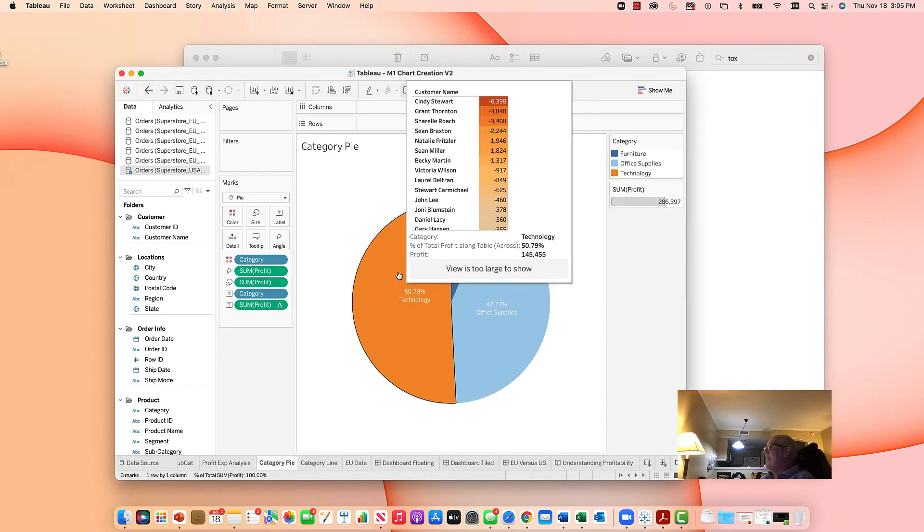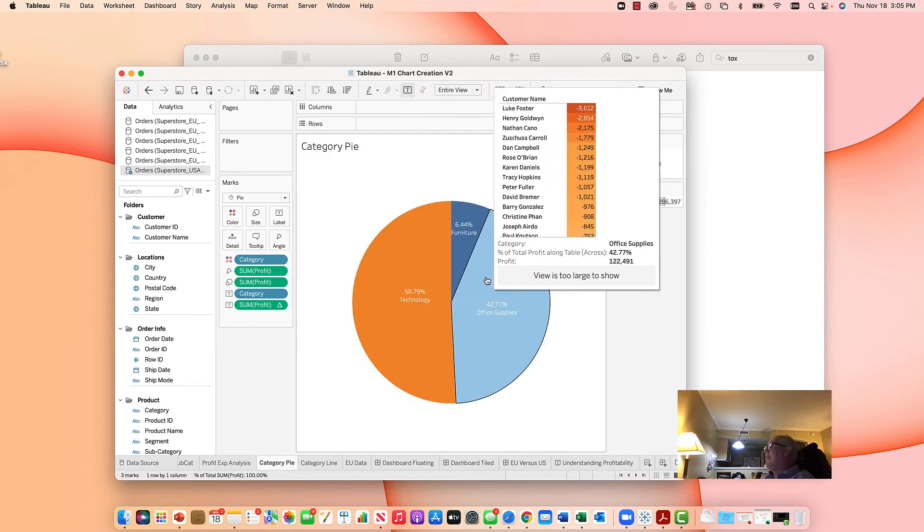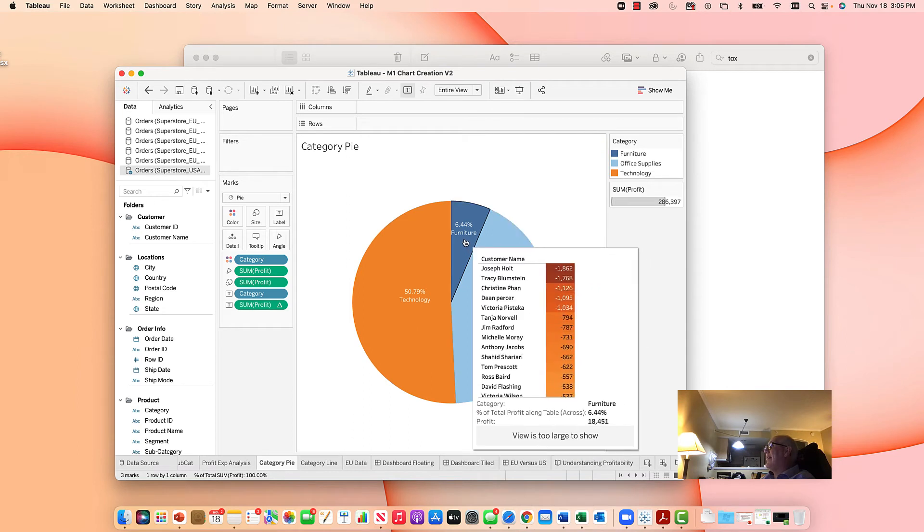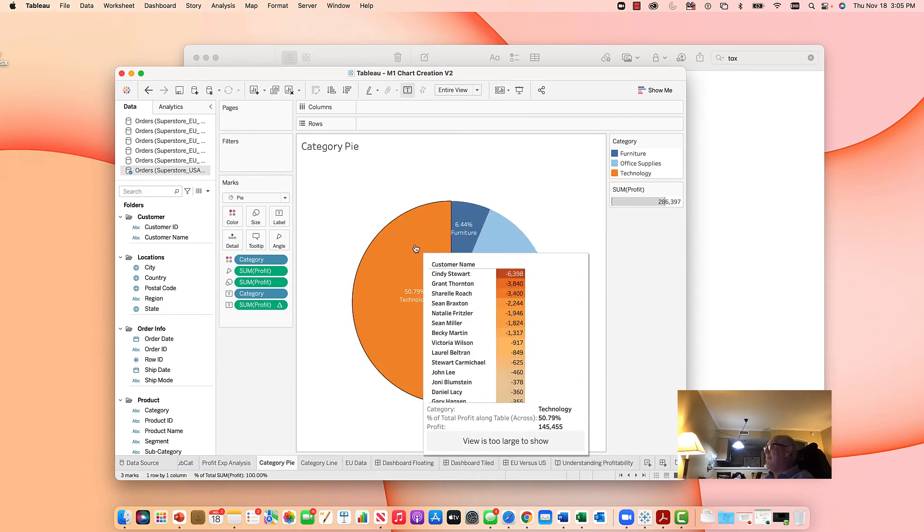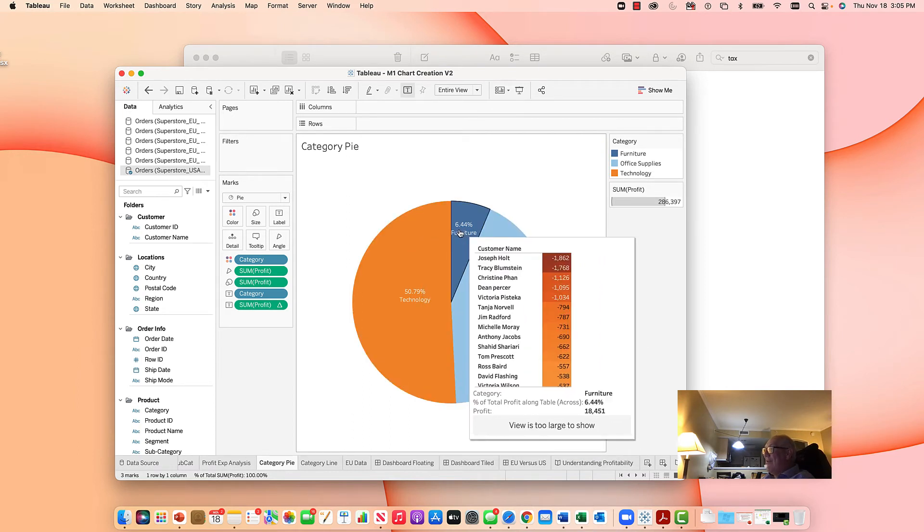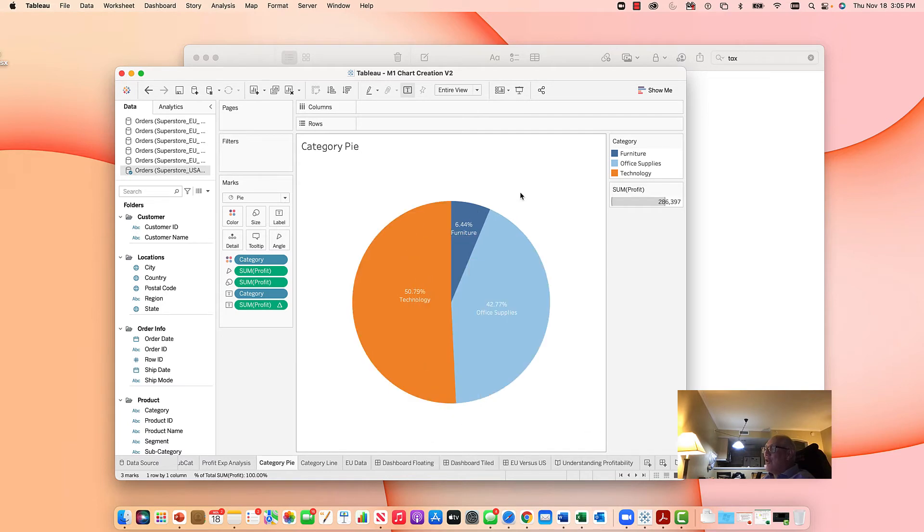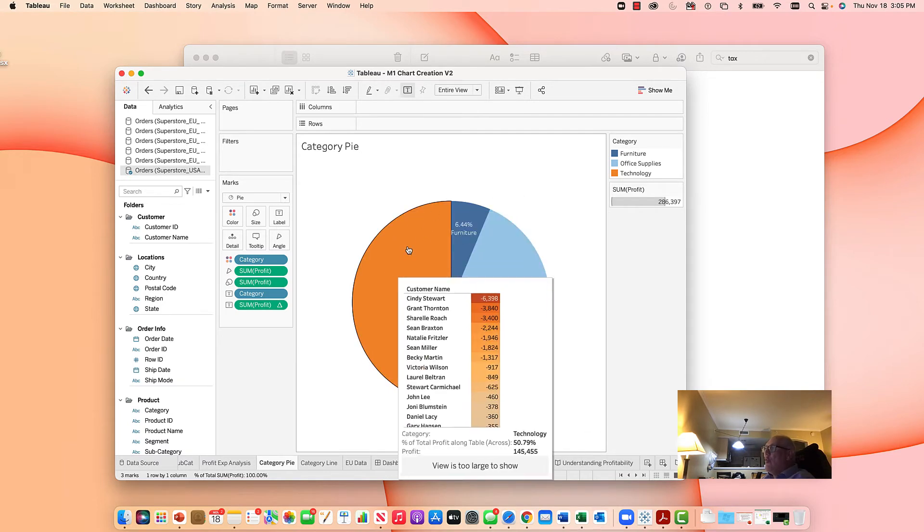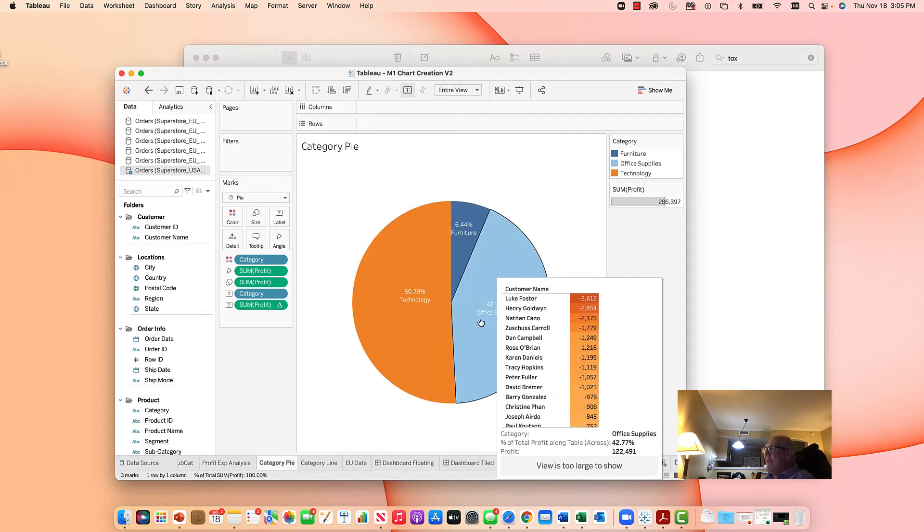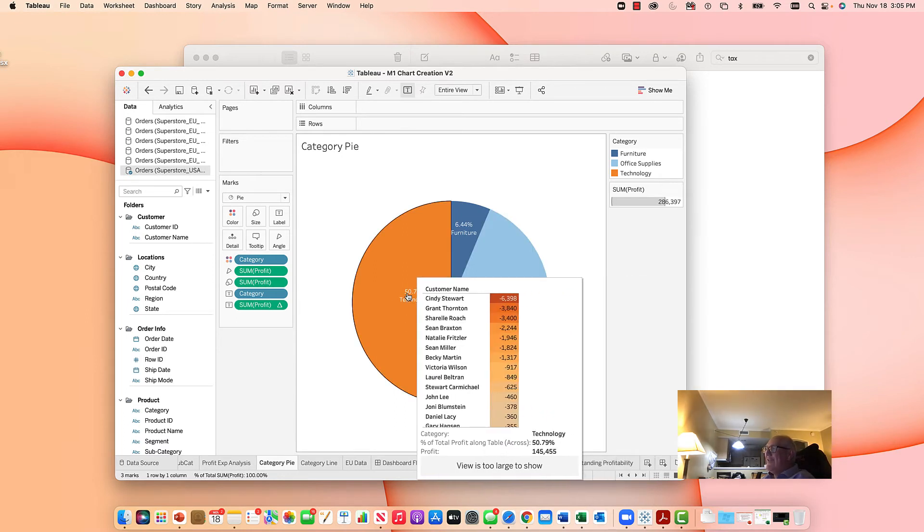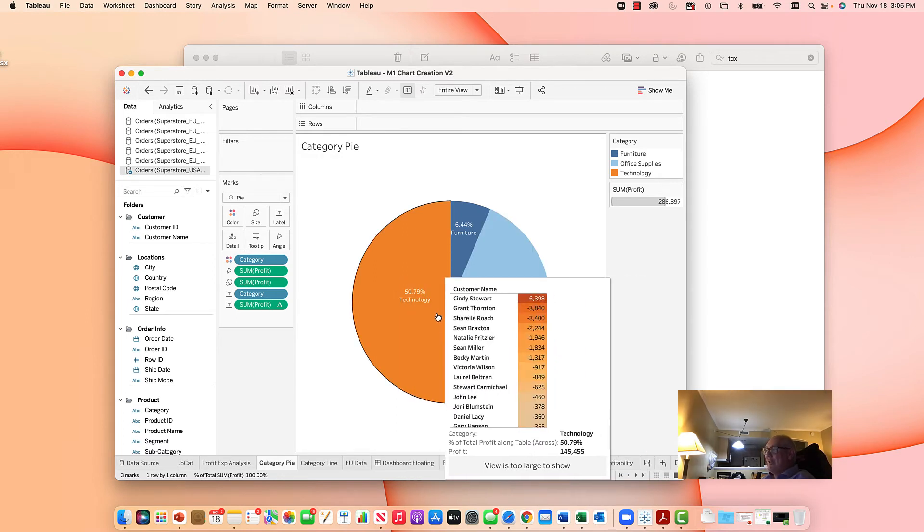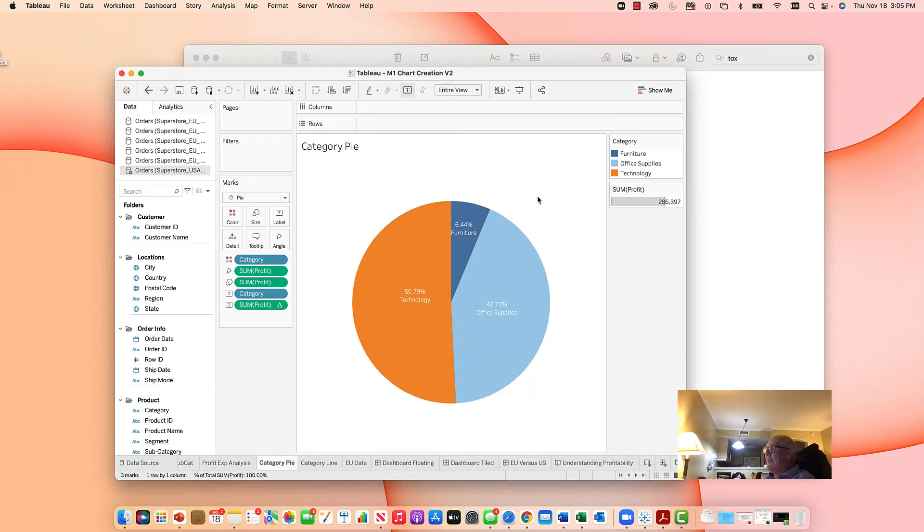And then when you hover over it, we can actually look at the profit analysis by customer, by category as it breaks down. We can actually take a normal chart, which is a normal pie chart, and add a whole other dimension to it. A whole other chart on top of it. It's like when you click on it, you've seen these pie charts before, 50.79% technology. Well that's just good. The pie chart itself tells a big story.